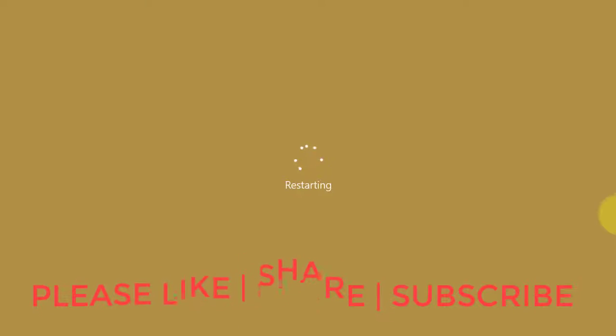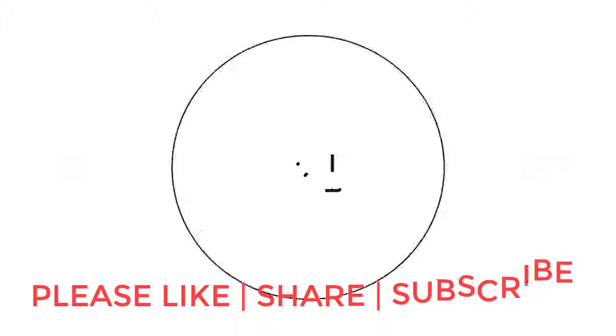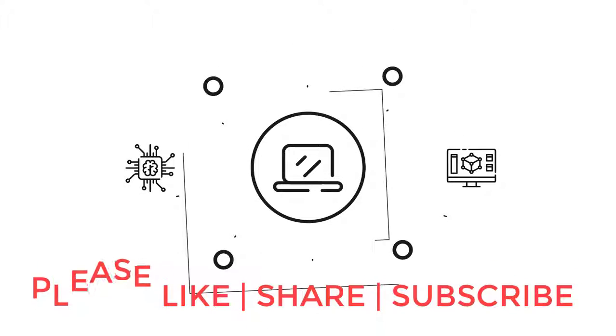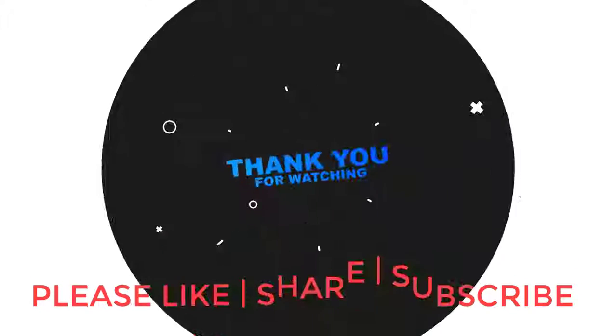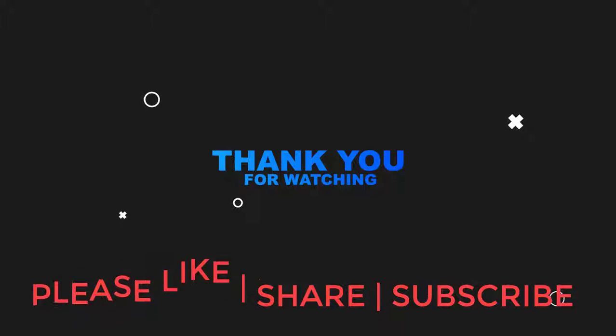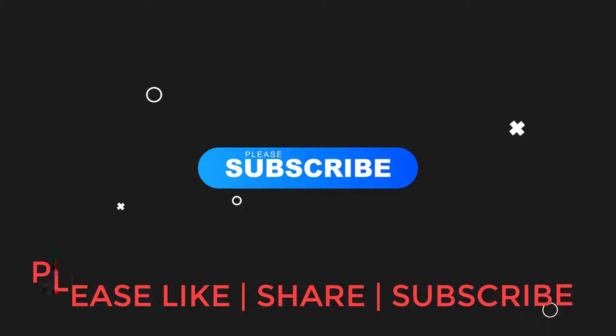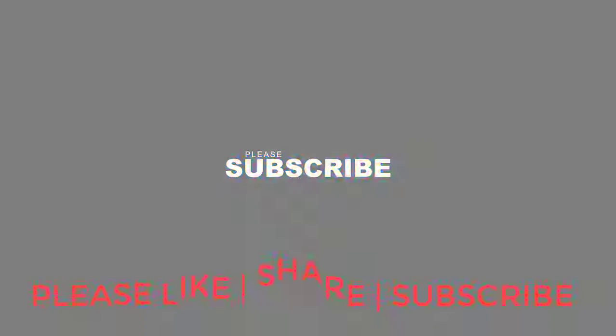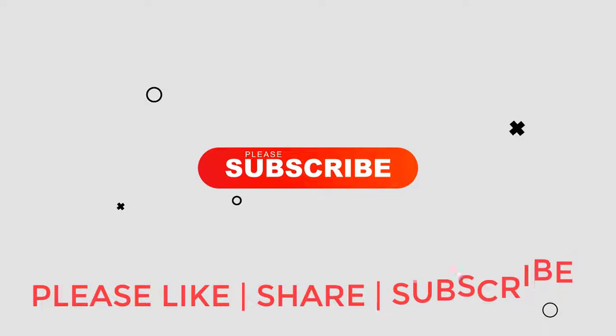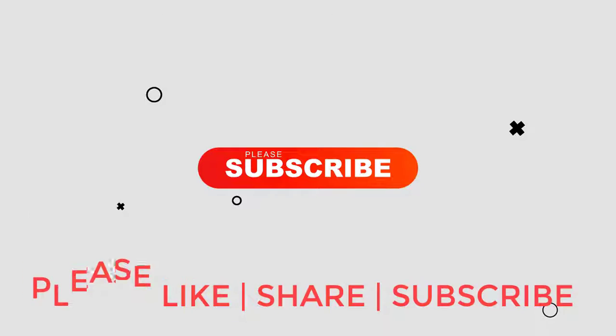I hope this video tutorial helps to solve the problem. Please like, share and don't forget to subscribe my channel. See you next video.